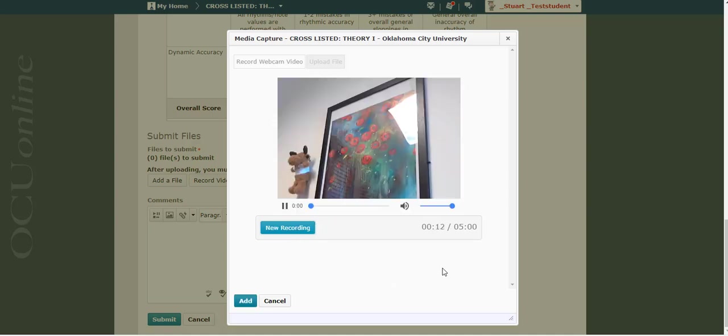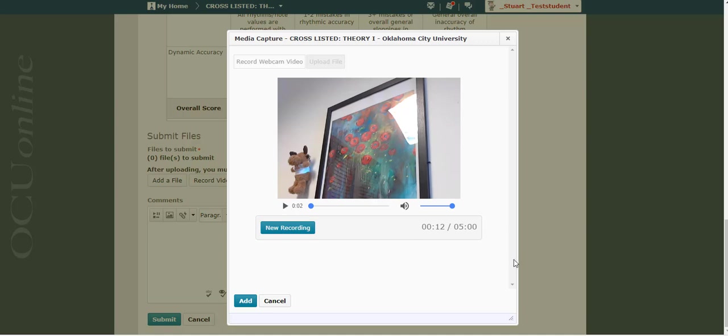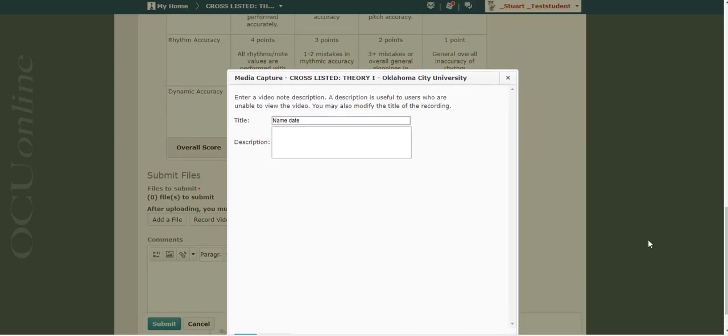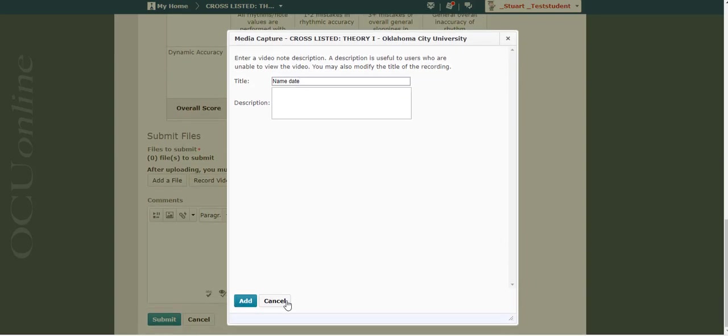When you're all done, stop recording. Hit pause if you don't want it to autoplay and then I'm going to go ahead and click add. It takes a little bit to process. You do want to give your video a title. This is just kind of used to identify it in the system. So maybe it's your name and the date. You don't necessarily need a description.